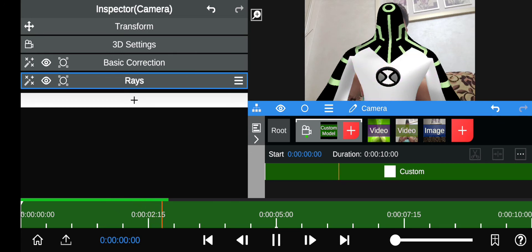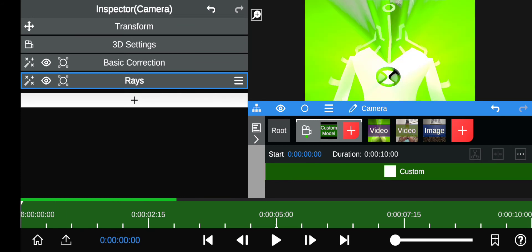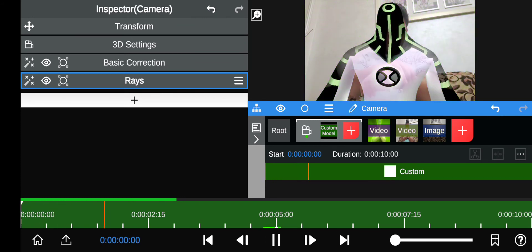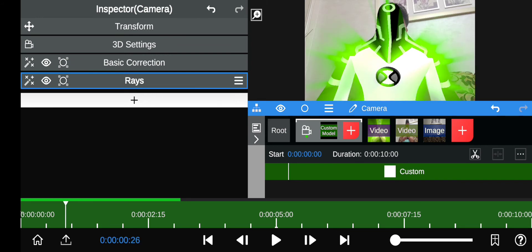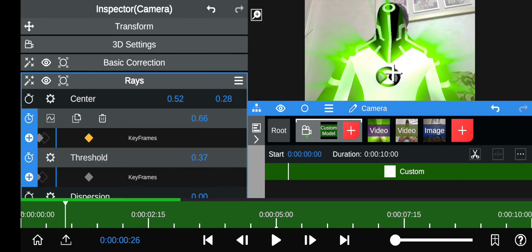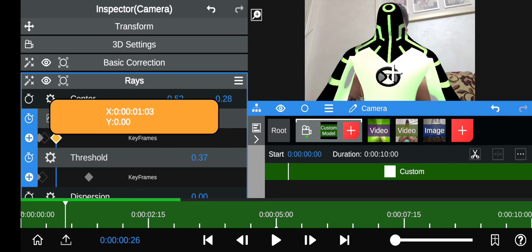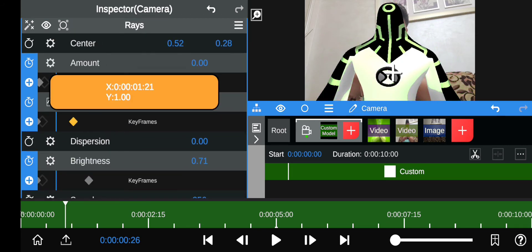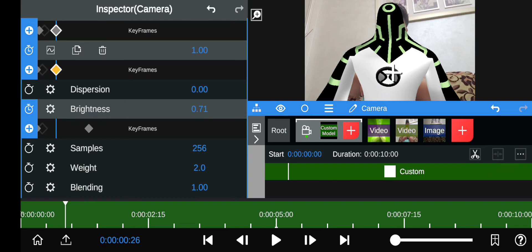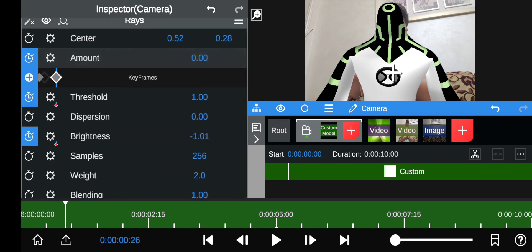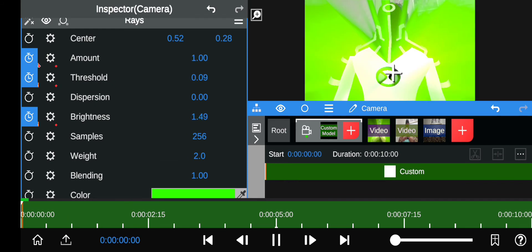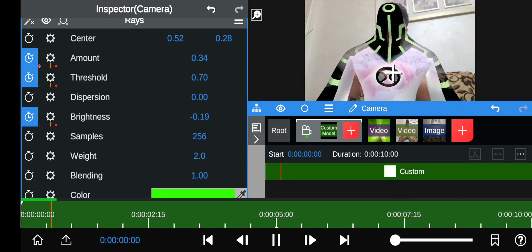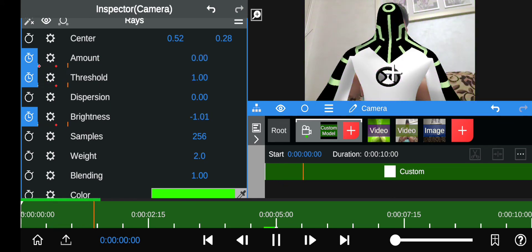There are some glitches where it flickers, but it goes by pretty fast so it won't really show up. If you make the keyframes go pretty fast, it's barely going to be noticeable. You can also cut it in the video when you're done editing.